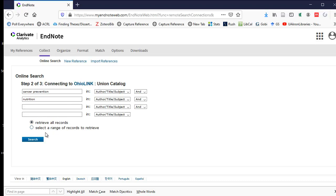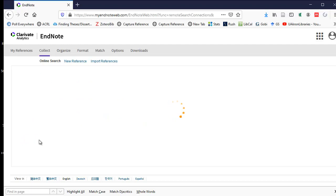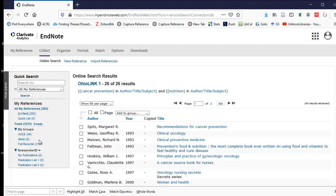So I have an option of retrieve all results or I can select a range of records to retrieve. I'm just going to pick the default, retrieve all records, then I'll select the Search button. Sometimes it takes a few minutes for it to search online. It comes up with 26 results here.